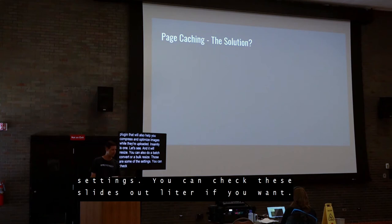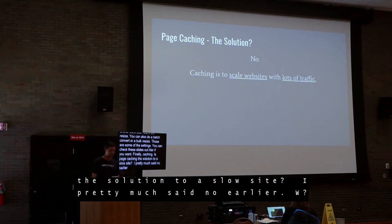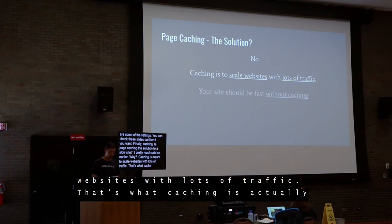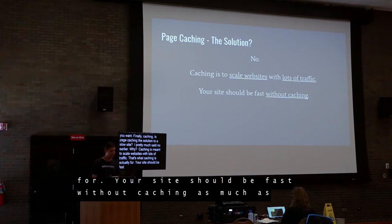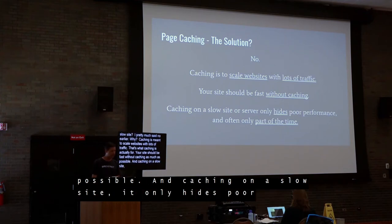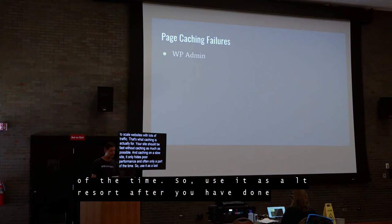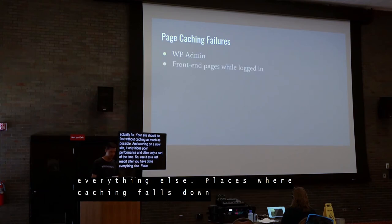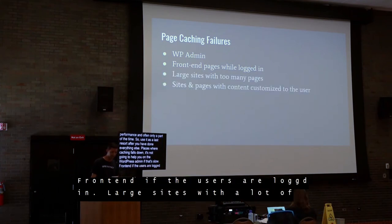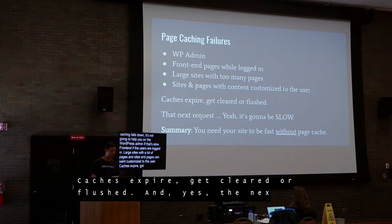Finally, caching. Is page caching a solution to a slow site? I pretty much said no. Caching is meant to scale websites with lots of traffic — that's what it's actually for. Your site should be fast without caching as much as possible. Caching on a slow site only hides poor performance, and often only part of the time. Places where caching falls down: it won't help on your WordPress admin if that's slow, front-end pages when users are logged in, large sites with many pages, pages with content customized to the user, or when caches are expired, cleared, or flushed — the next request could be slow.